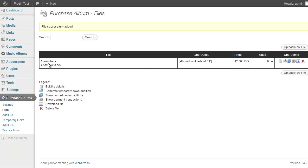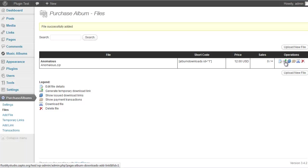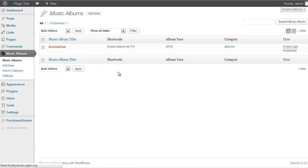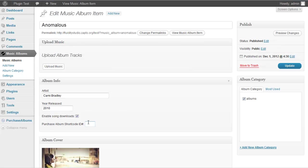Once uploaded, you'll see the title, the zip file name, the album downloads shortcode, the ID number (the first one is always ID 1), your price, and a legend explaining each column with mouse-over tooltips. Note the ID number for this file — it's 1. Now go back to Music Albums, edit your album, enter that ID number in the purchase field, and hit Update. The Buy Now option will now appear on the front end.